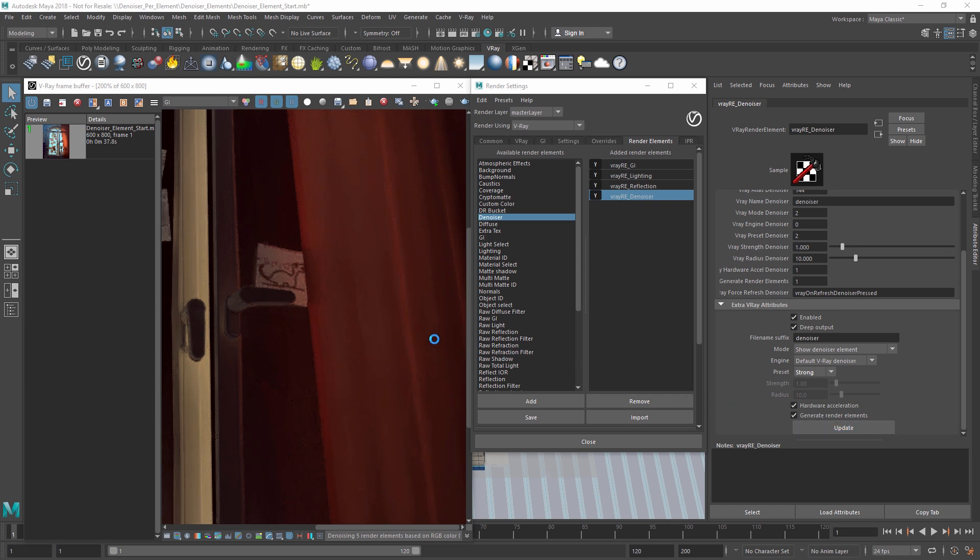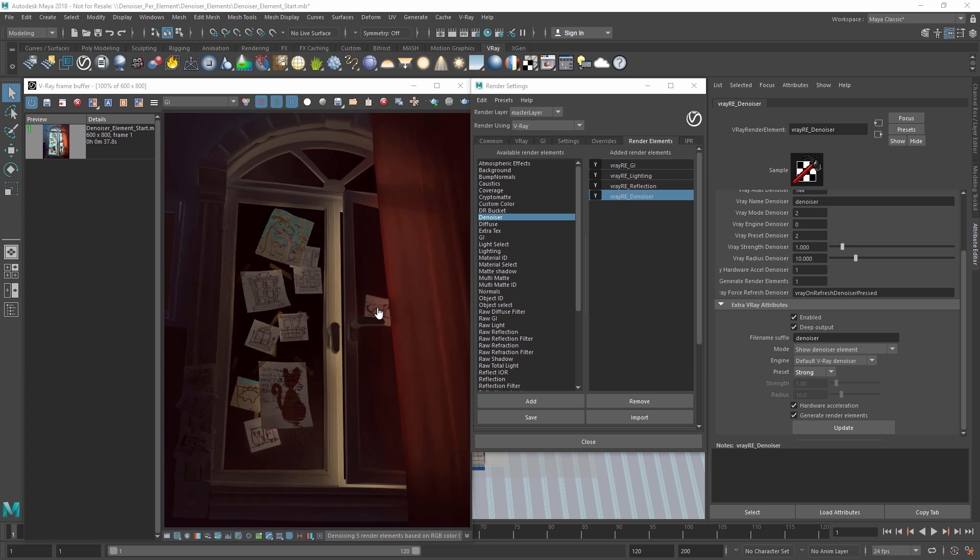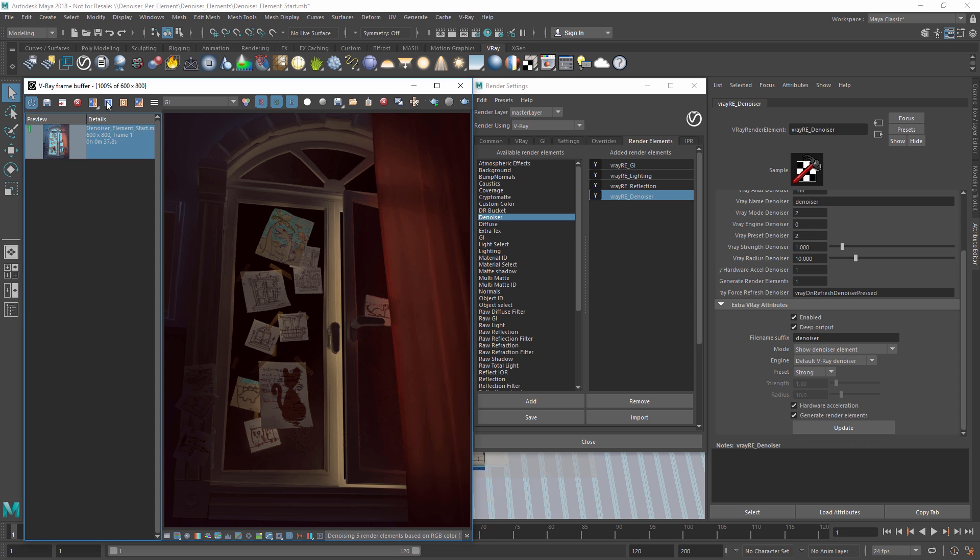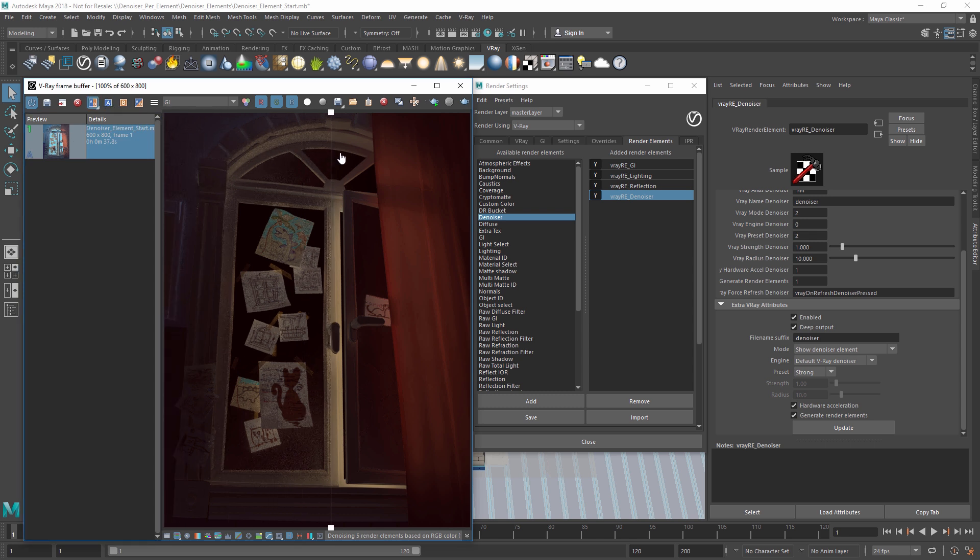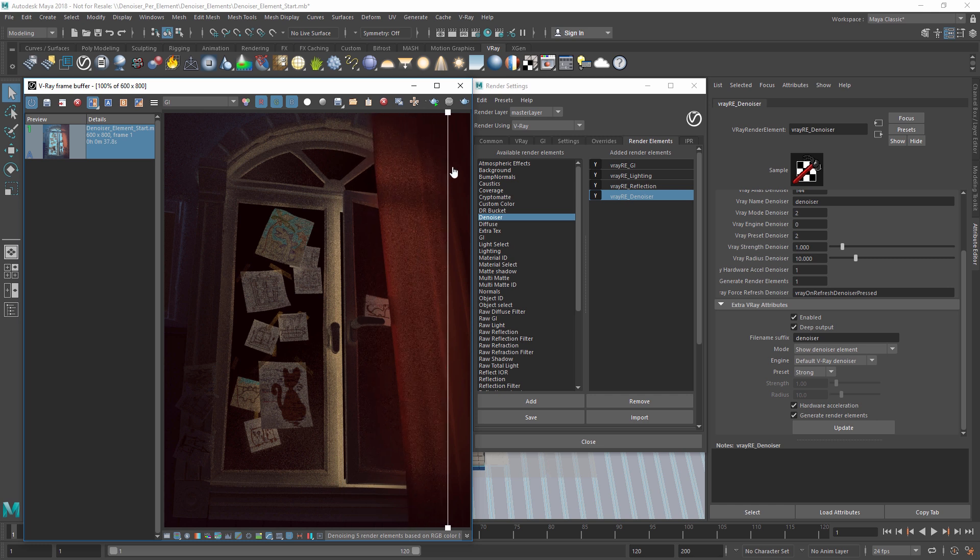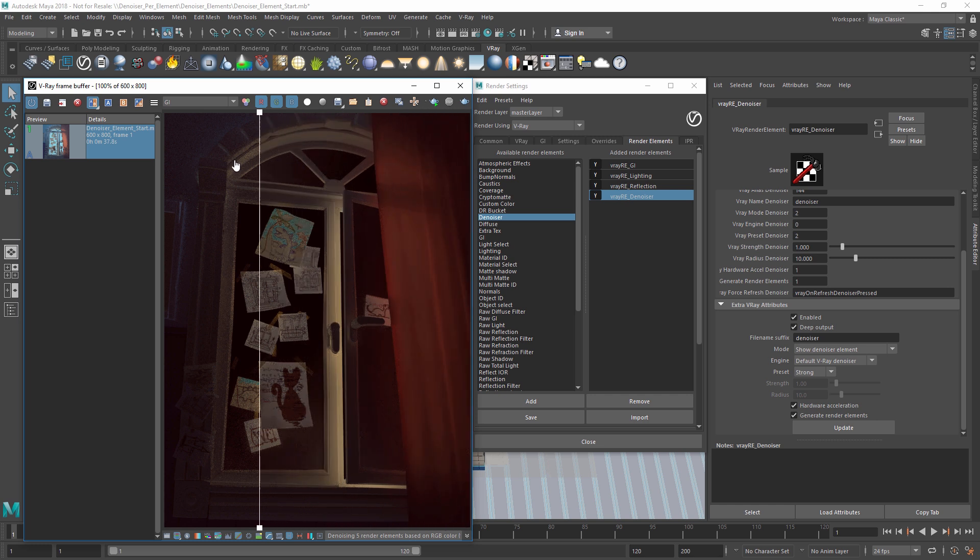As long as you have the required render elements loaded in the VFB, you won't need to re-render. Let's do a quick A-B comparison now with our original render. You can see on the left that the original render's GI element is noticeably noisier, whereas the denoised GI on the right is very smooth.